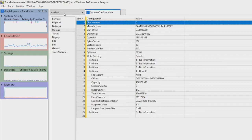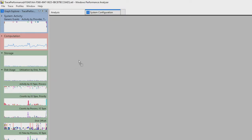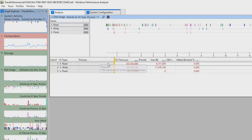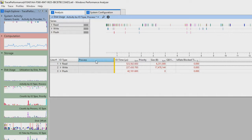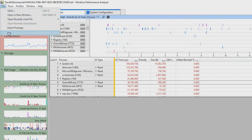Jumping back to the analysis tab, if I want to find out activity by IO type per process, I can just drag that across and map it. This is where WPA becomes extremely powerful. You can drag things around to change how different data is mapped. For example, if I wanted to zoom in on a certain process to find out all the IOs from that, I could. Let me jump back, capture some tracing from DiskSpd as well, and then we'll come back in and look at this in more detail to see how we can visualize that.